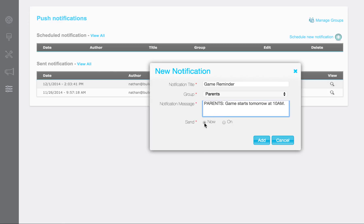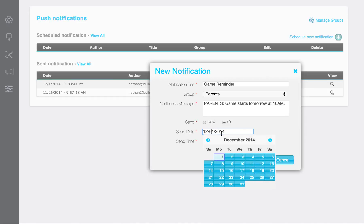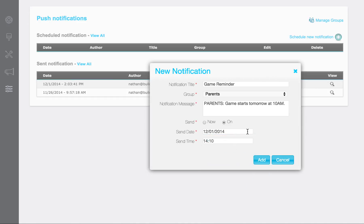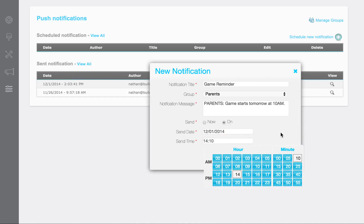Now you can see down here, you can either schedule it now or you can send it on a specific time. So you can choose your date here, you can choose your time, and then when you click add, it will add it to the queue.